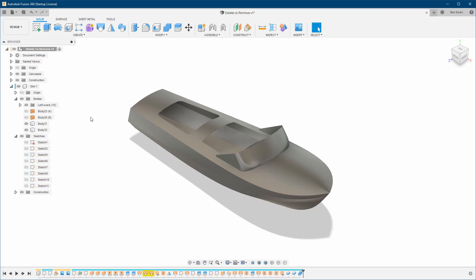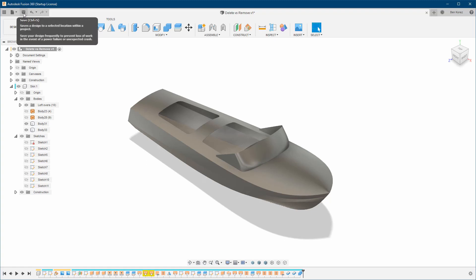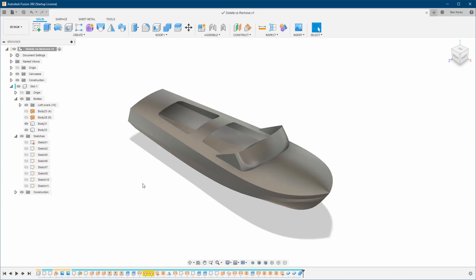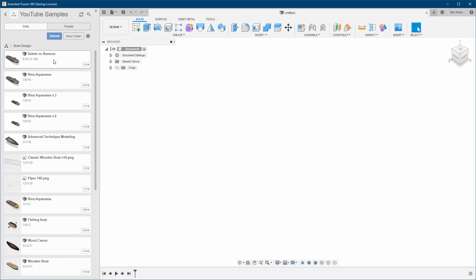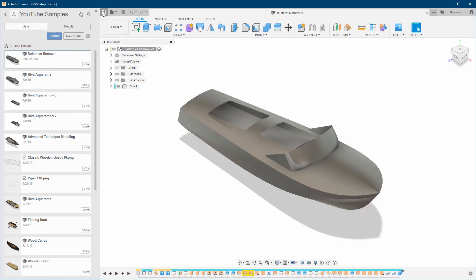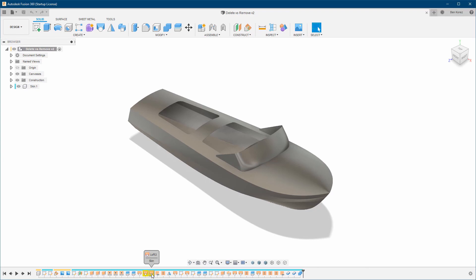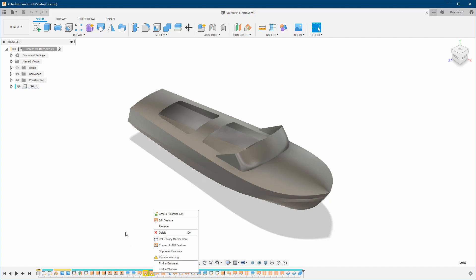But let's say we didn't undo — we didn't notice the error after we deleted the feature, or we didn't know. So we saved, clicked OK, then exited the file. Later on, we open the file again and suddenly notice: oh, I made a mistake here. Now how can I fix it? That's a problem because we can't simply go back anymore — we were no longer in the cached environment.